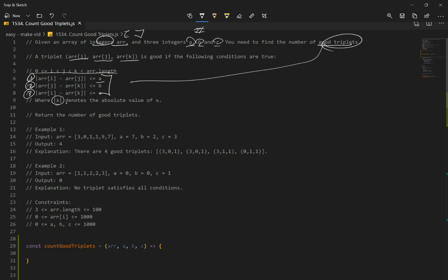Where absolute value of x denotes absolute value of x. So we want the absolute value. So we want the numbers to be positive. Return the number of good triplets. Okay, so we have our input array, which is this, and we are given three numbers, right? So whatever combinations that we have, or we get, it has to be less than or equal to all these three numbers, and possible numbers are given over here.